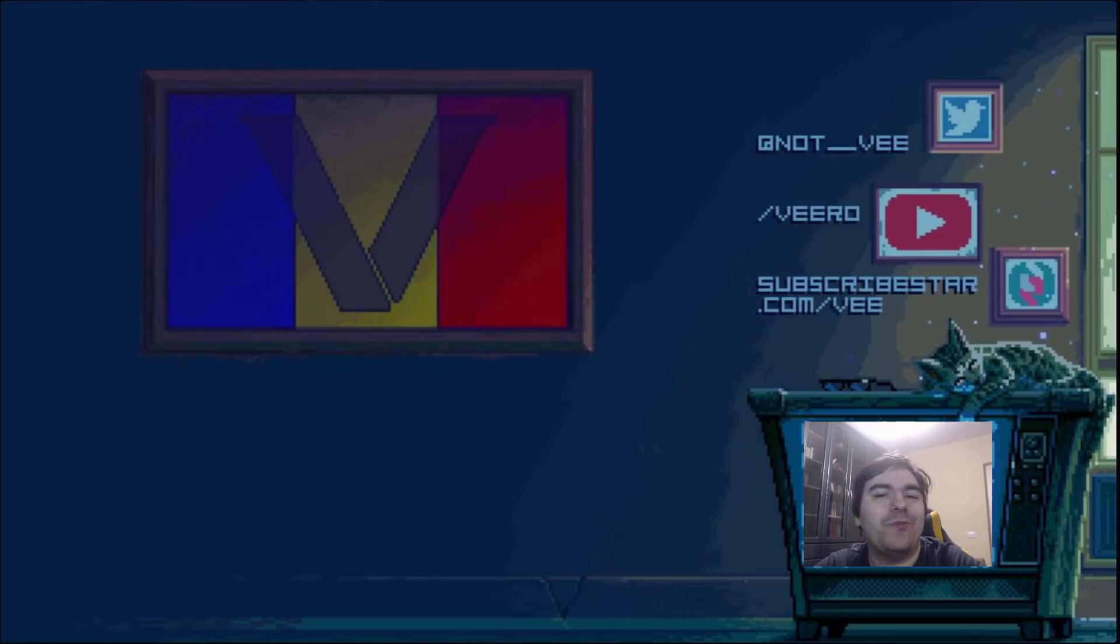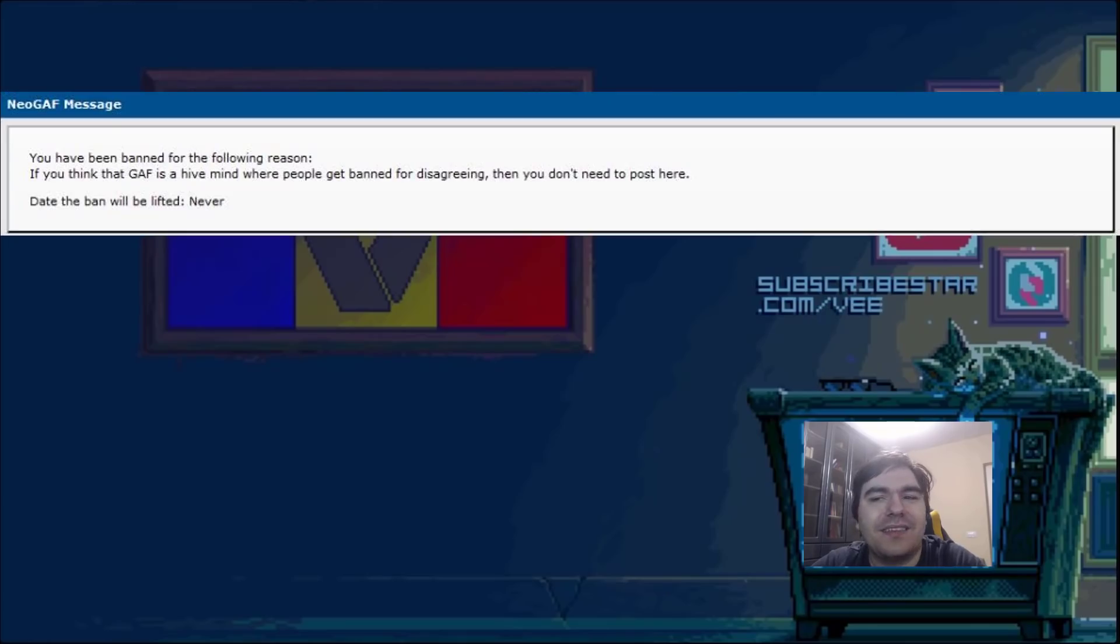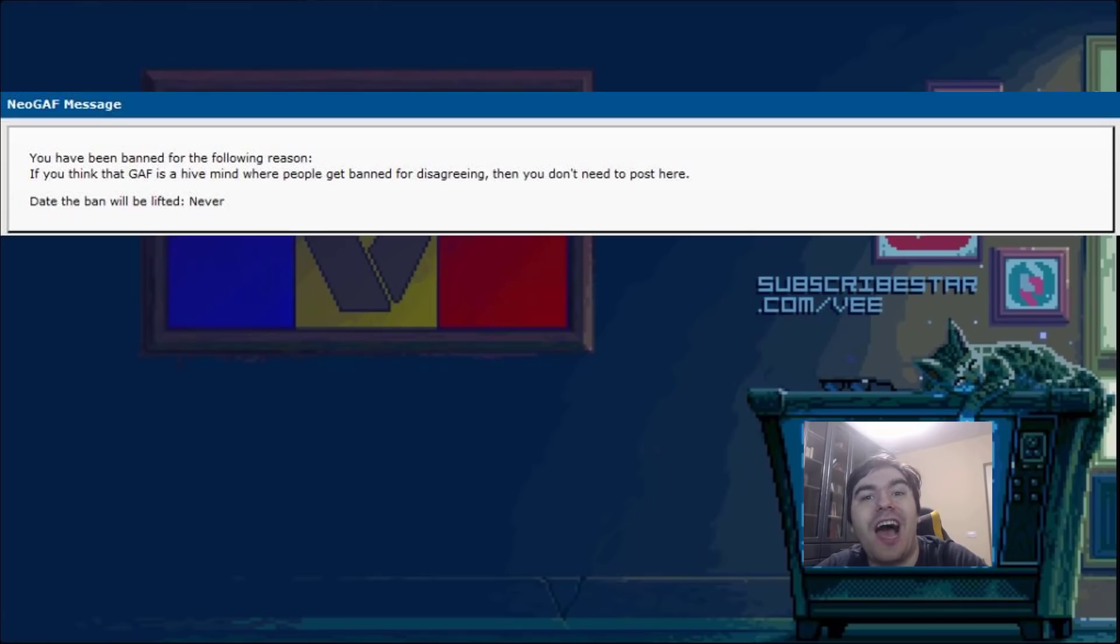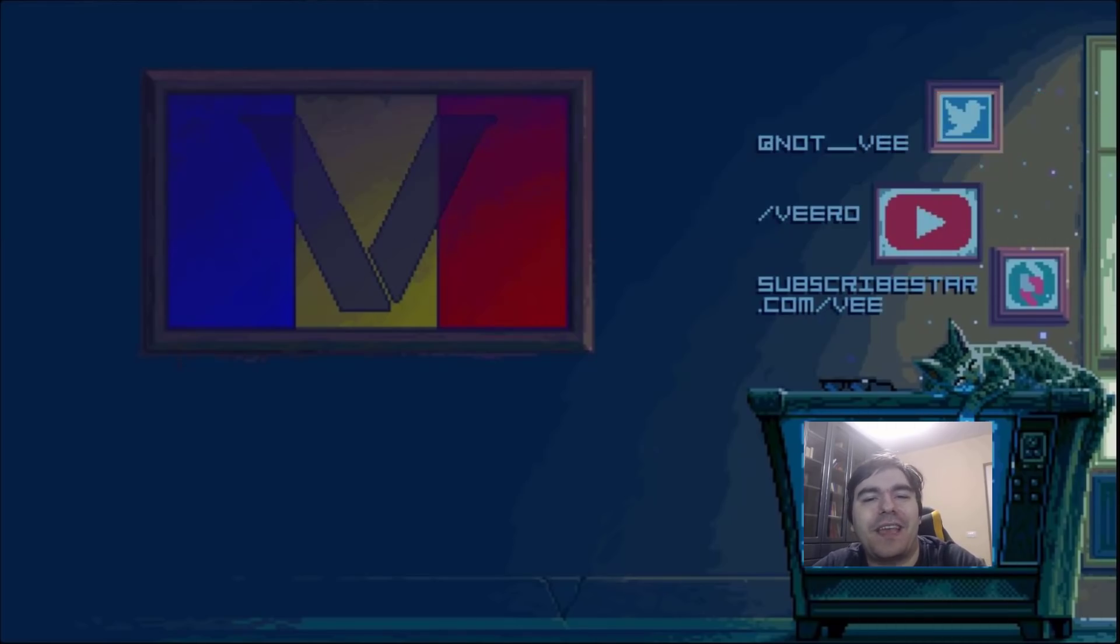I remember a gaming forum, NeoGAF, and there was this guy there who said it's like a hive mind - no dissenting opinions are allowed. And the guy gets banned for lying about the forum. Like, what do you mean we allow opposite opinions? You're a liar, banned.